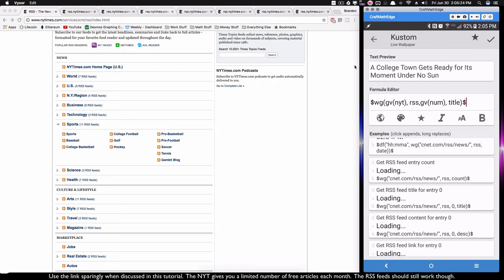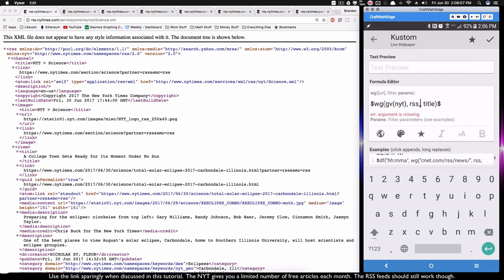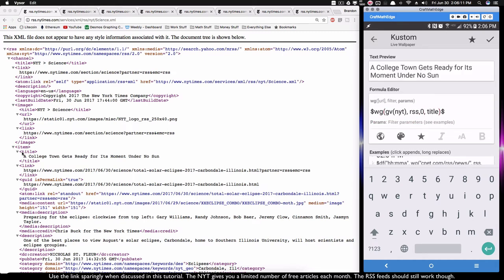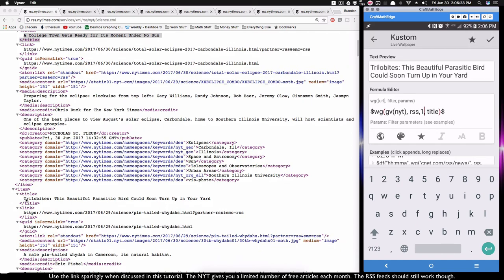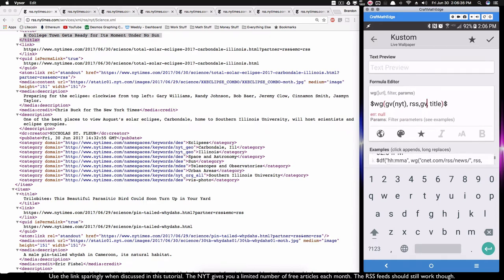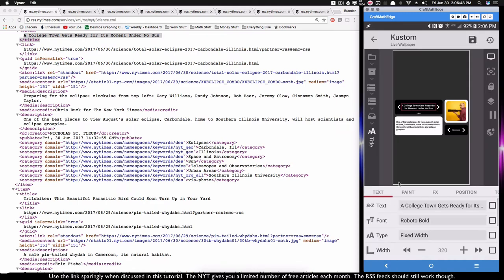If GV num is zero it returns the first item's title; if I type in one it goes to the second item — 'This Beautiful Parasitic Bird Could...' — that matches perfectly. The reason we tie GV num into this is so our buttons can cycle through articles without manually entering zero, one, two, three. That makes it much easier to navigate. That's it for the title.